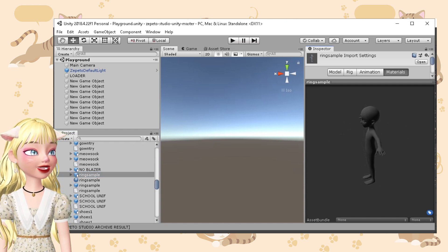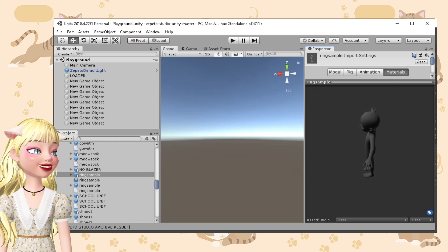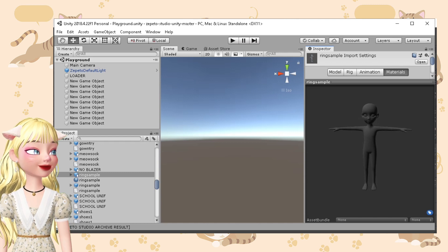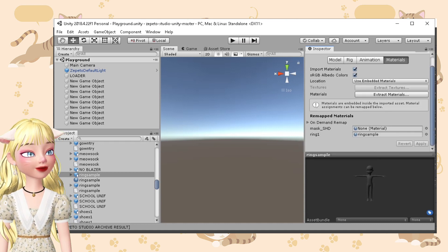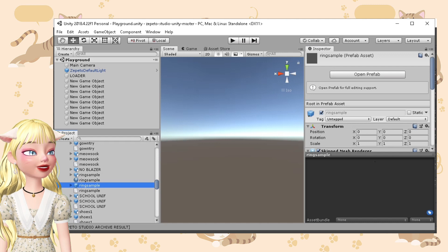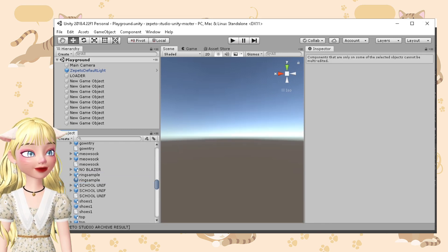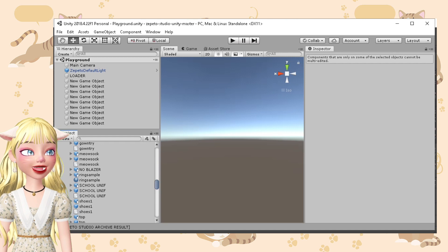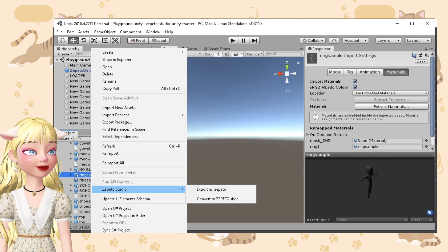Let's use the FBX file of the ring for this effect tutorial. The first thing you'll do is add materials on your FBX files if you have an FBX file. But if you have the prefab file, you can skip this step. To make a prefab file, just click your FBX file, right-click, and then Zepeto Studio, and then Convert to Zepeto Style.